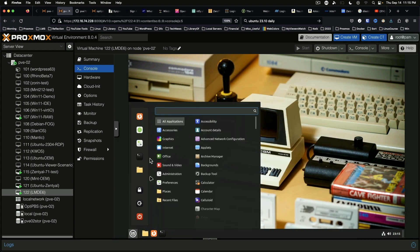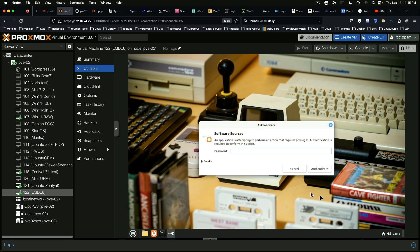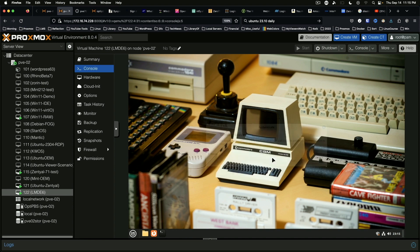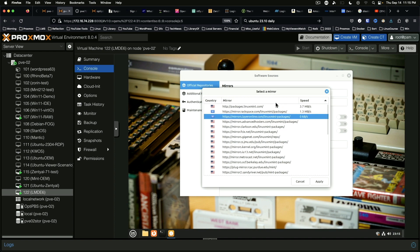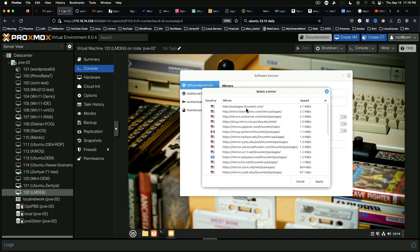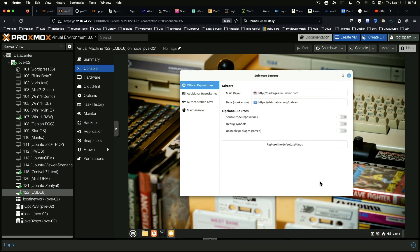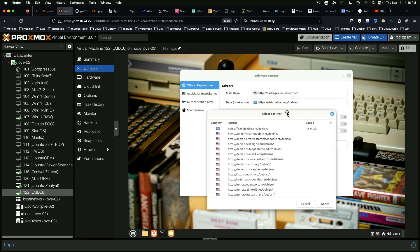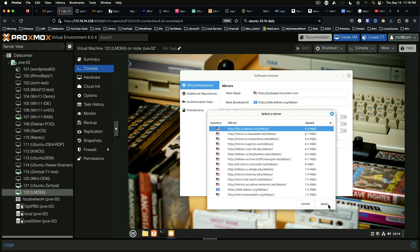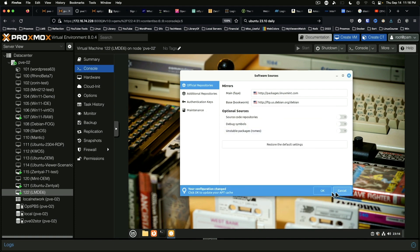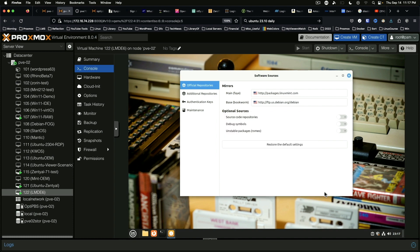So we should be able to come in here under administration and software sources, and take a look here. We are listing speeds out, which is a good sign. We're going to stick with that mirror for the main, and we'll see what we come up with for the base. debian.org is going to be the one. Updating cache.